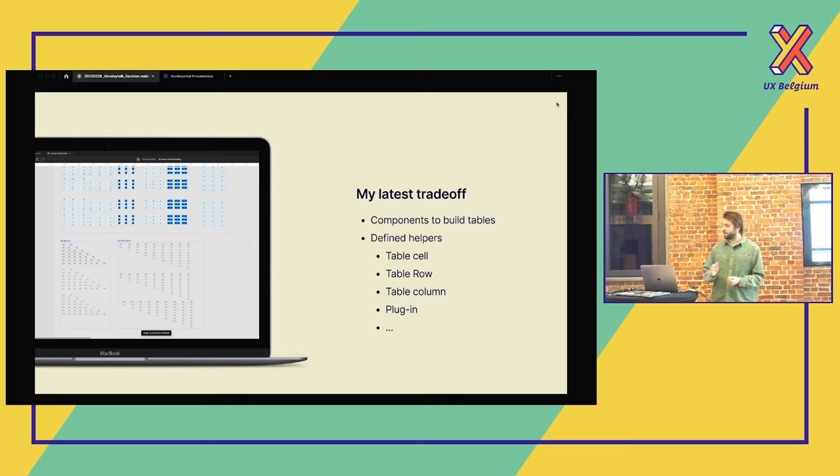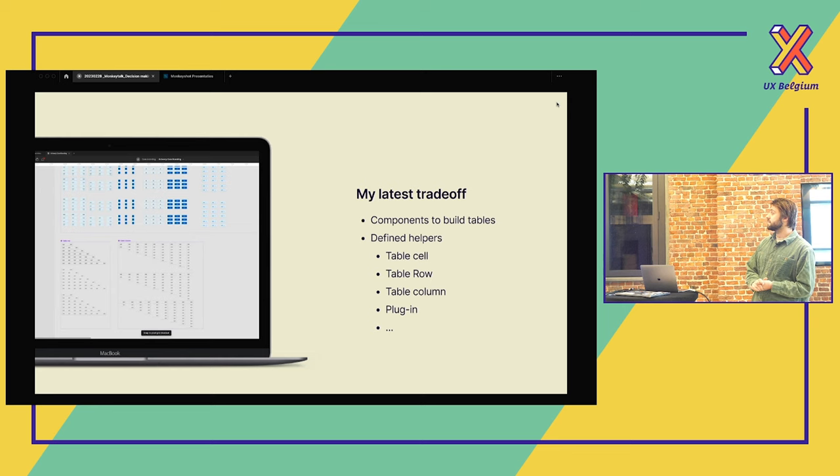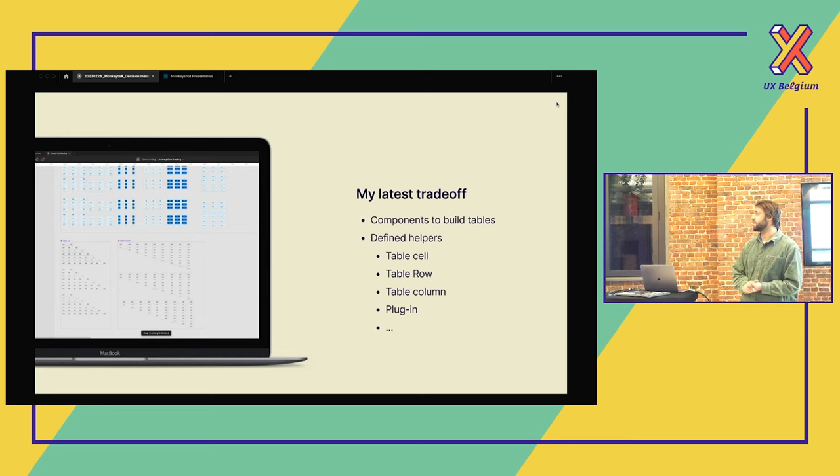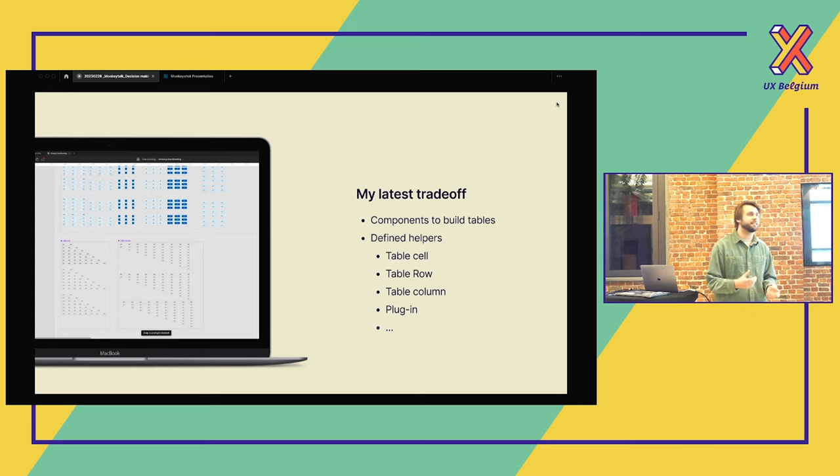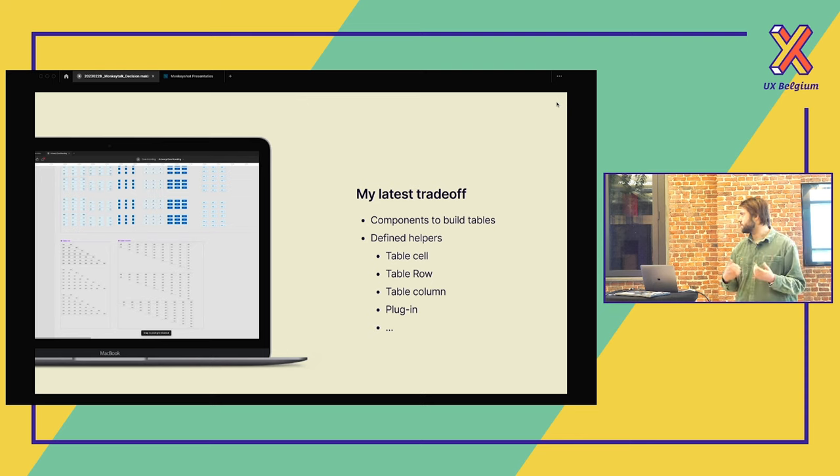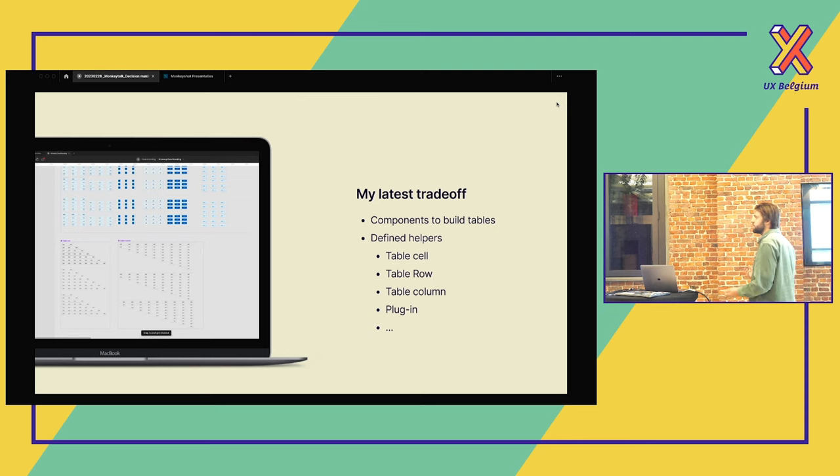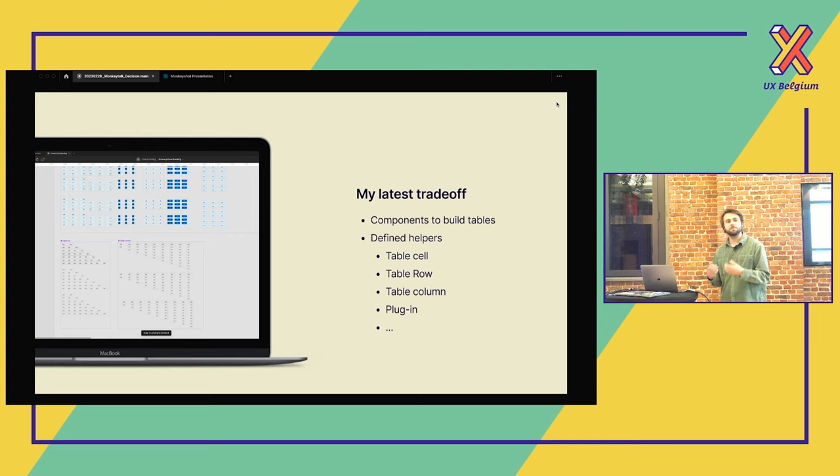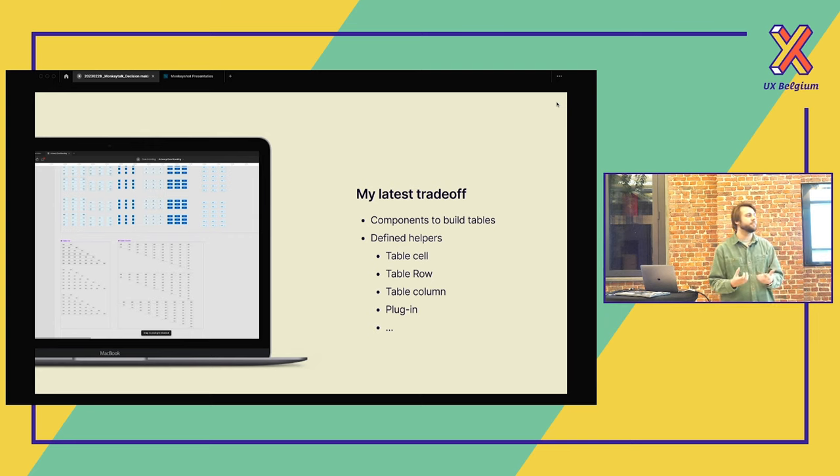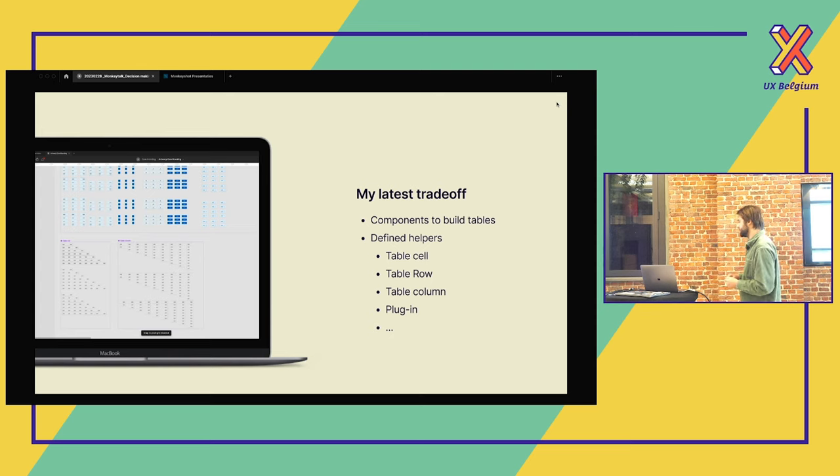A small trade-off that I had last month for the city of Antwerp, we were translating the component library from XD to Figma. And we were thinking about the tables. How can we design tables faster? Because it's really something time-consuming. And we just find a solution to help us design faster. And there were some options, like we can use only table cells. We can make a component of a table row or a column just to design faster tables. But I will tell you later more about this trade-off.